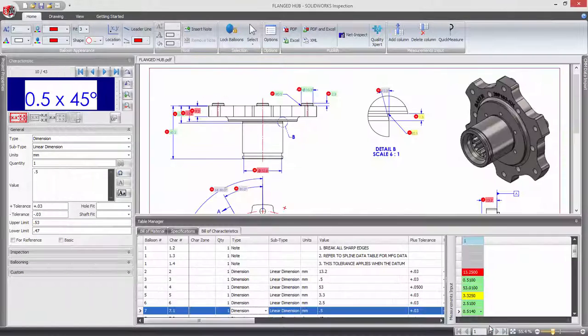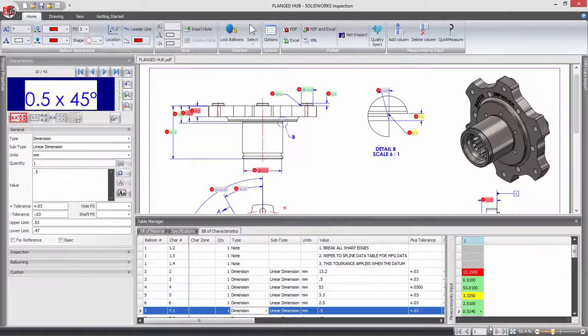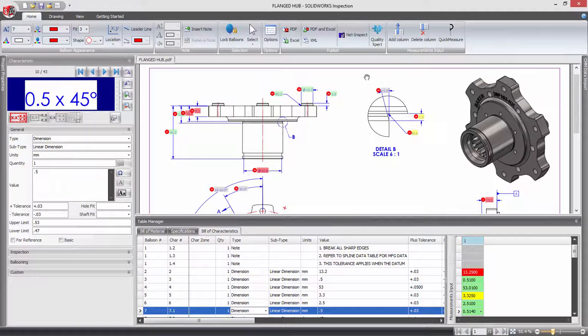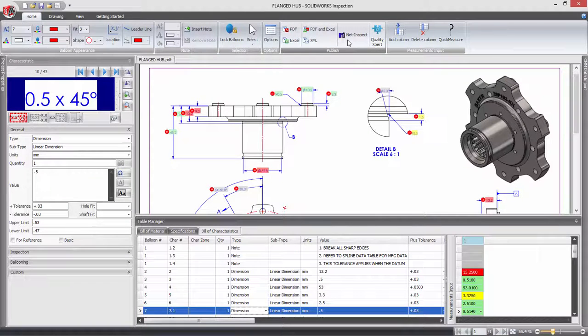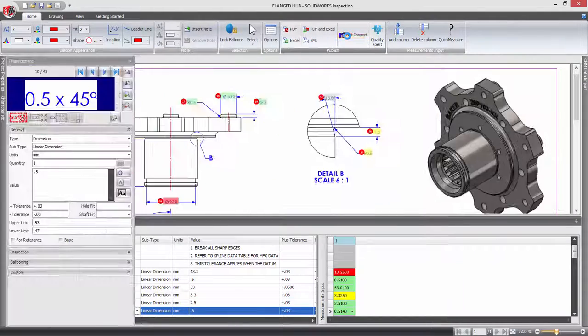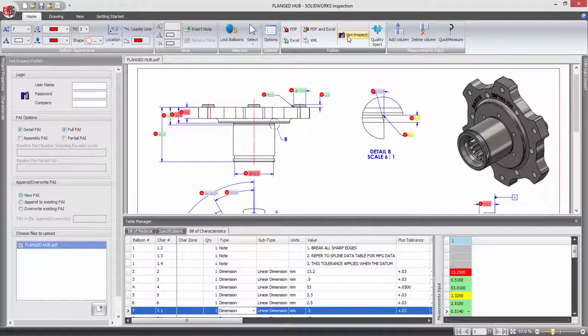Many companies use online quality systems to analyse process capability and track supply chain. In SOLIDWORKS Inspection 2016, you can now export your inspection report directly to online quality systems.